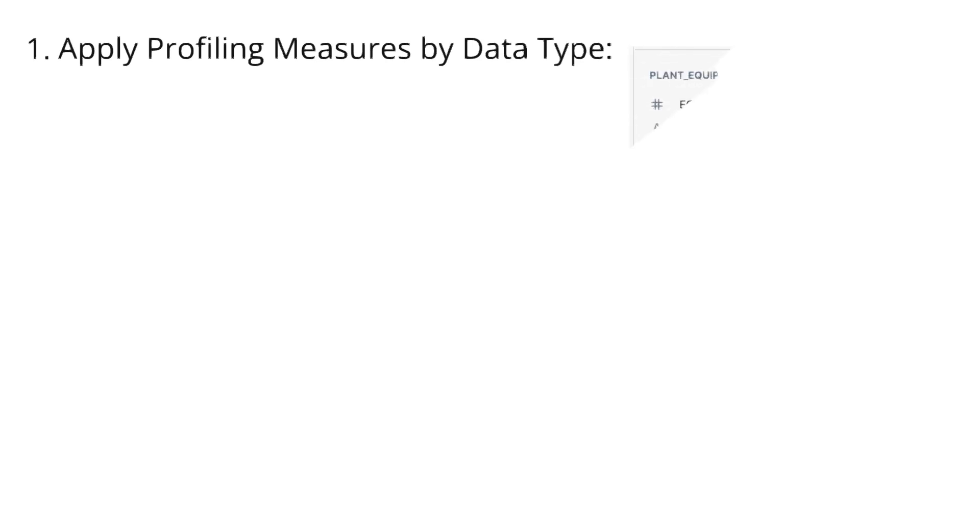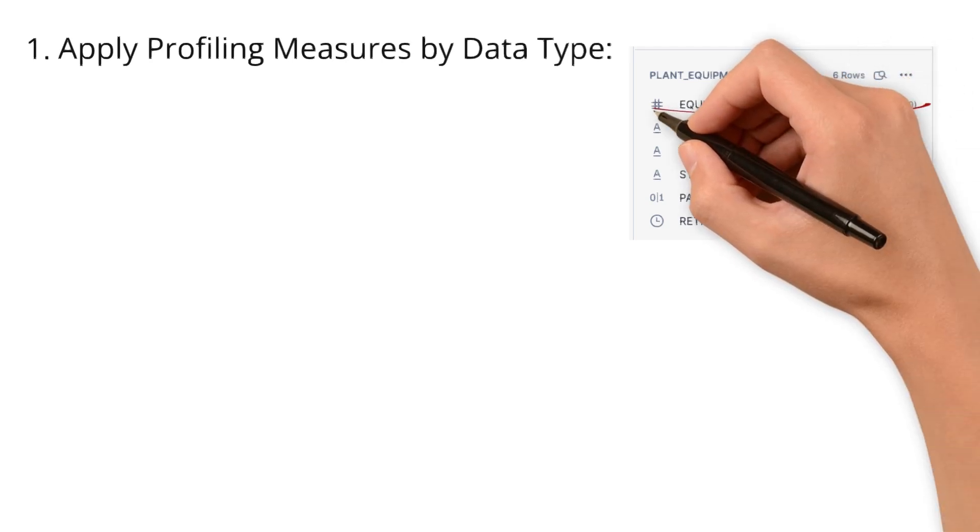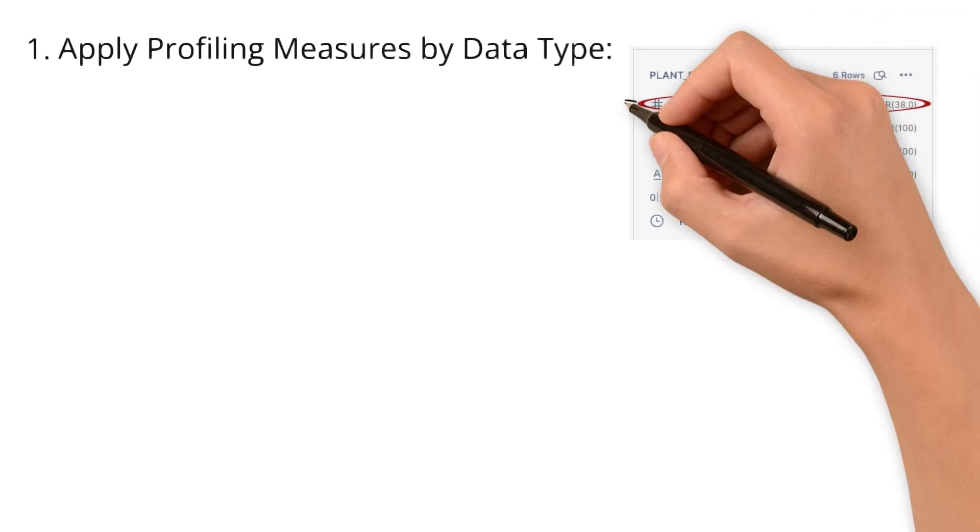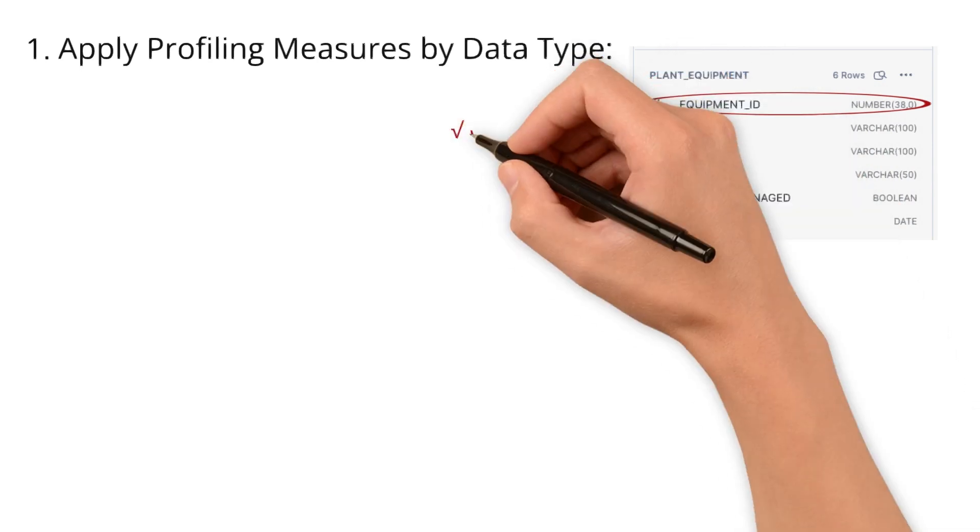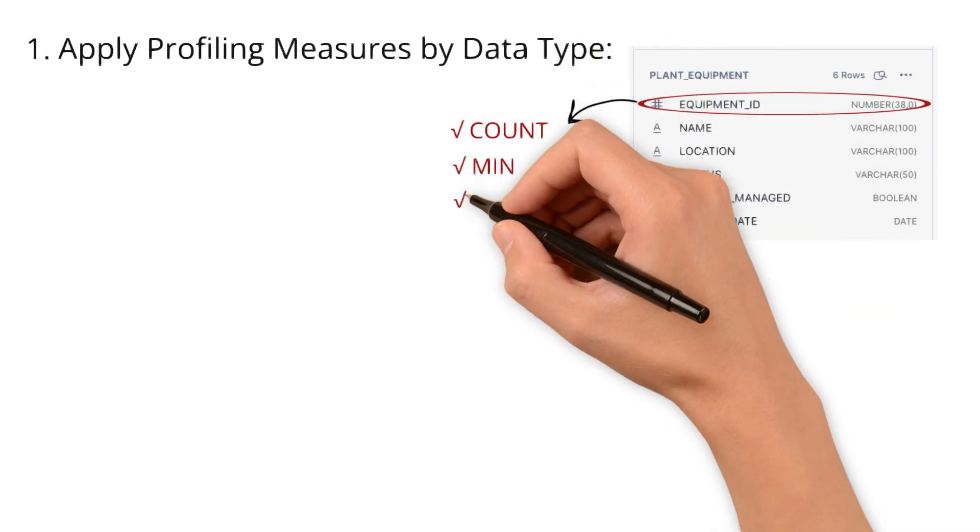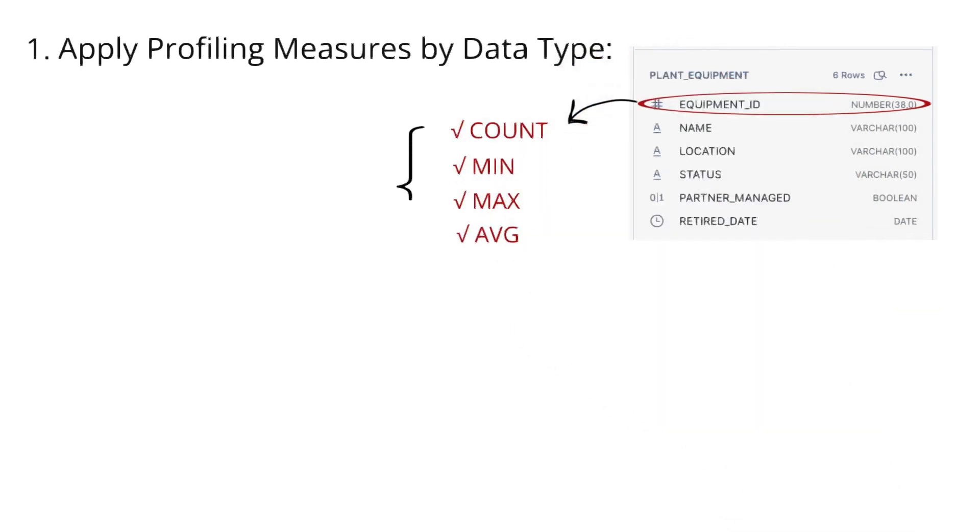First, apply profiling measures by data type. Meaning, each column type has unique measures we can apply. For example, for integer columns like ID, we can apply measures like count, min, max, and average to get insights into total entries, ranges, and averages.